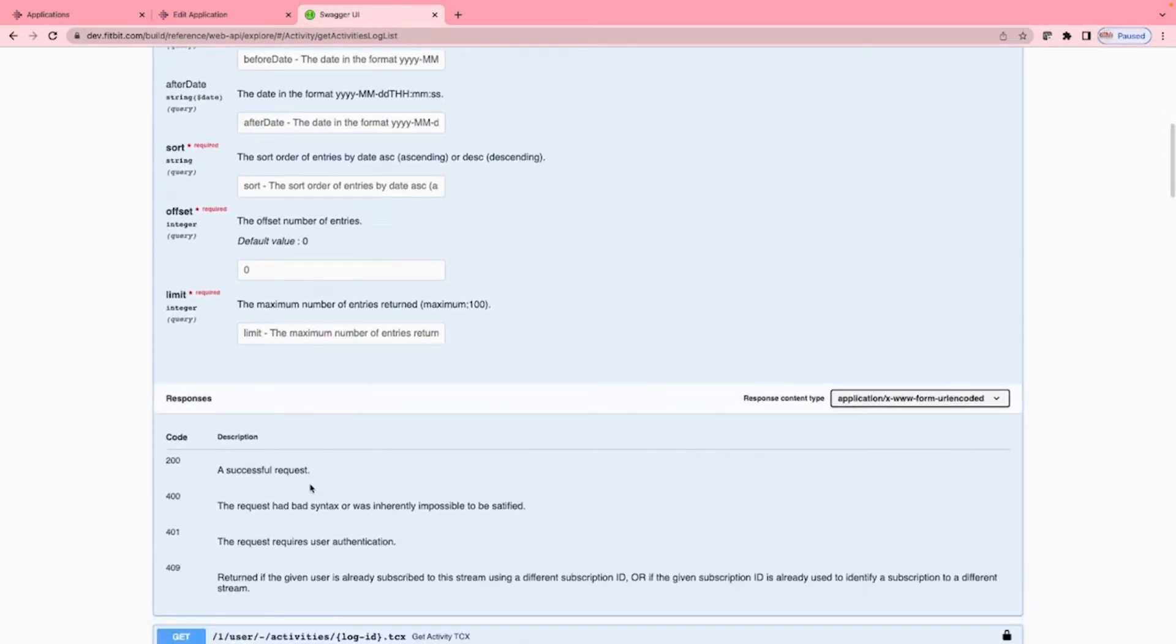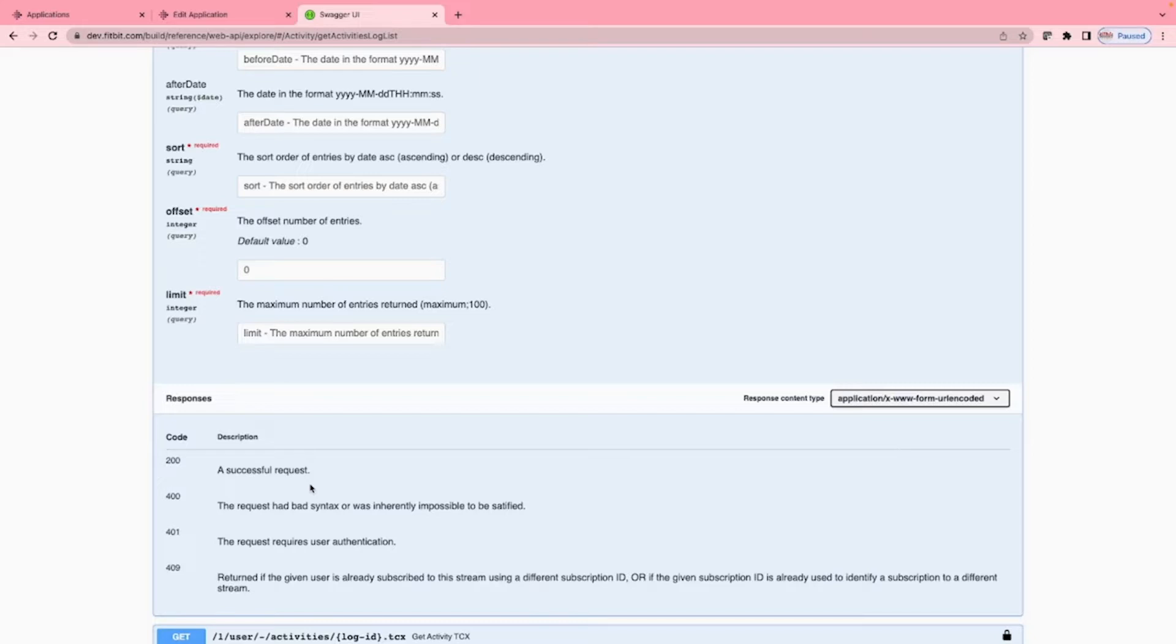Here are the responses. We have 200 for success, 400 for bad requests, 401 for bad authentication, 409 for issues regarding subscription IDs and user combinations. We shouldn't be seeing this in this example.